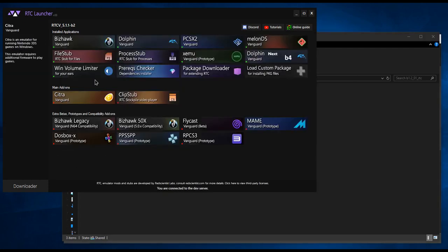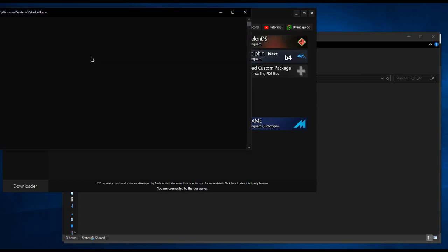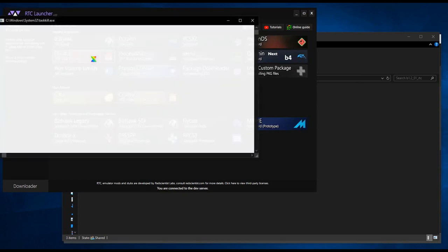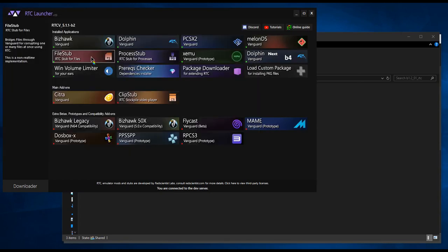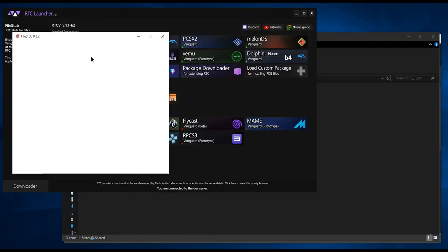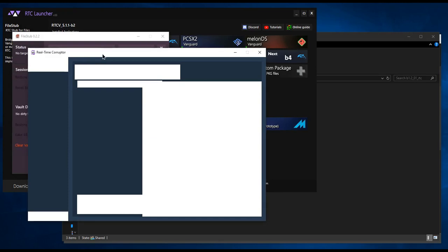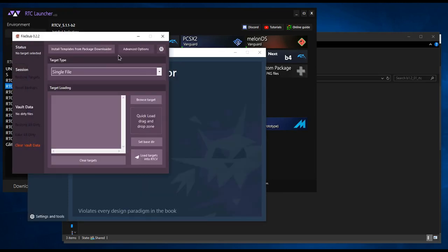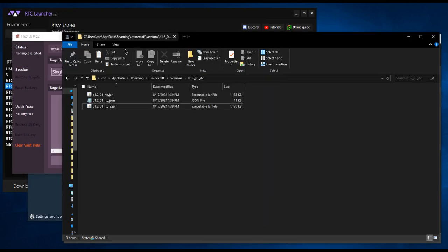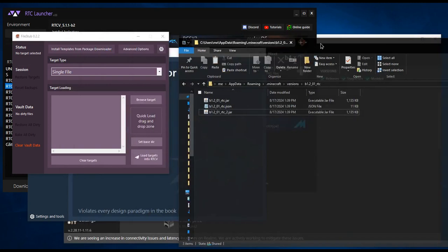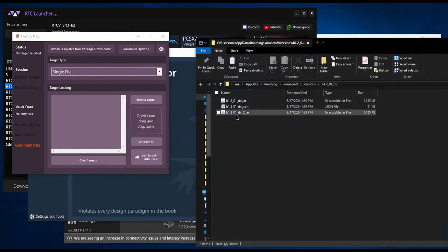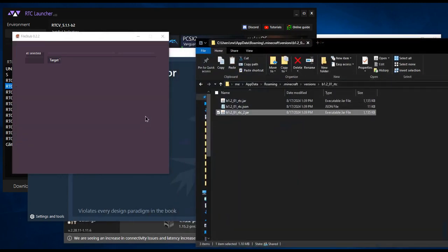Now open file stub. Drag and drop the file with underscore 2 at the end, or whatever you named it, into this box and wait for everything to load.